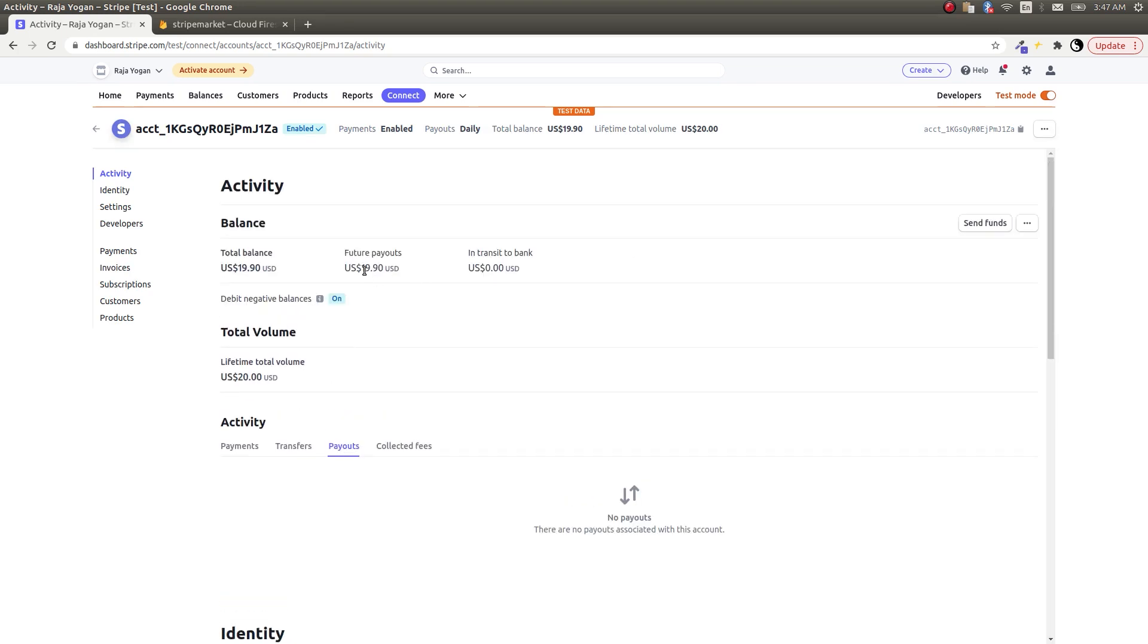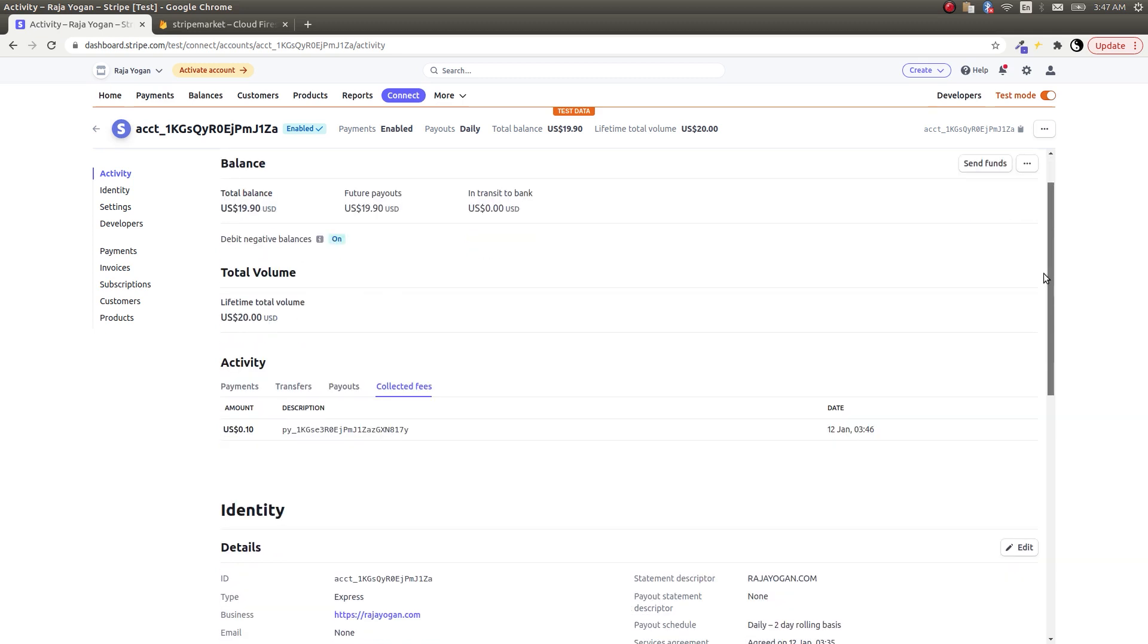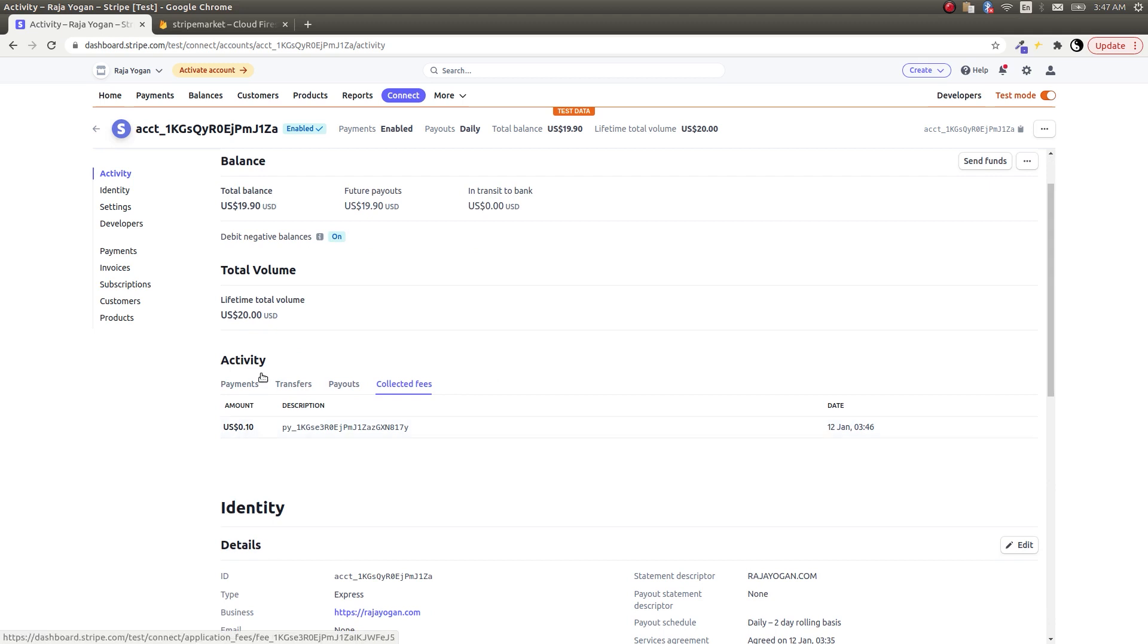You can see that the amount has been credited into his account, and not only that, we have also collected a fee - a small fee for enabling that particular purchase. The fee details you can view here. This is the fee that the platform has taken. The total amount was $20, $19.90 was passed over to the seller, and this is the fee collected by the platform.